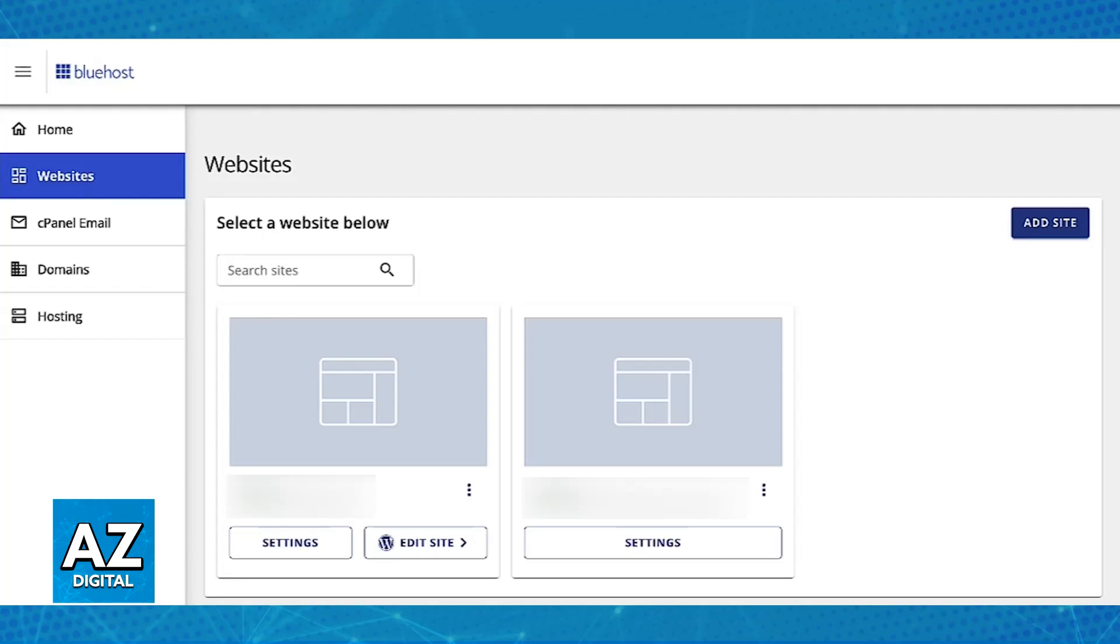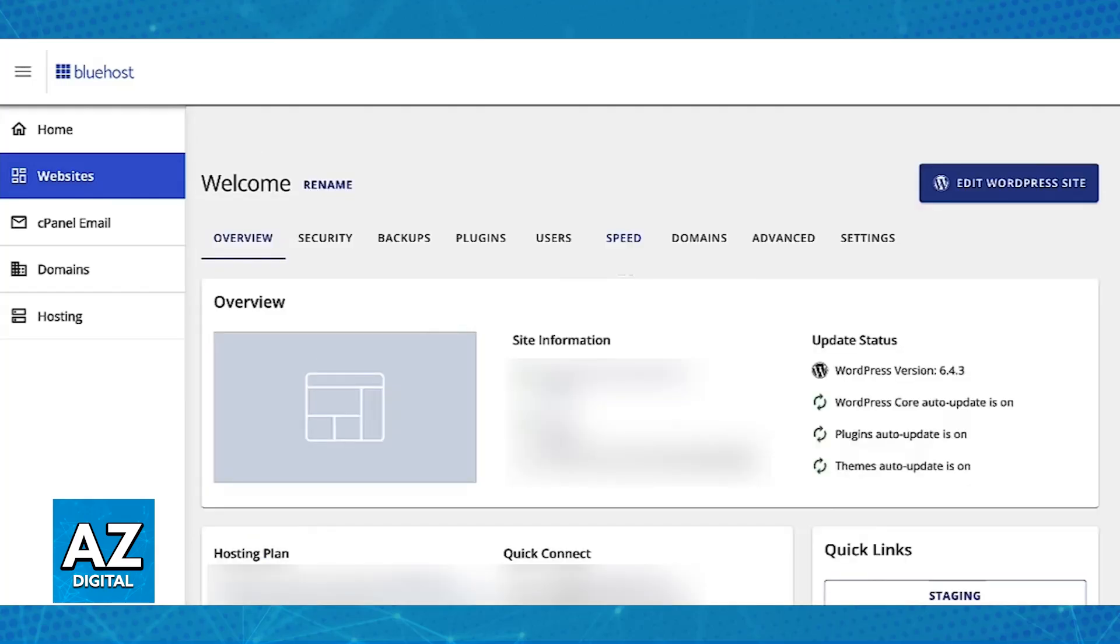In there you will be able to see all of the websites that you have created. To see if Cloudflare is enabled for any of these websites, all that you have to do is click on settings.